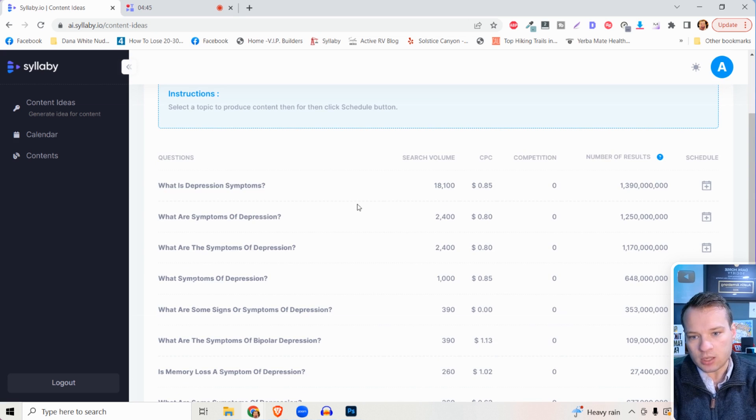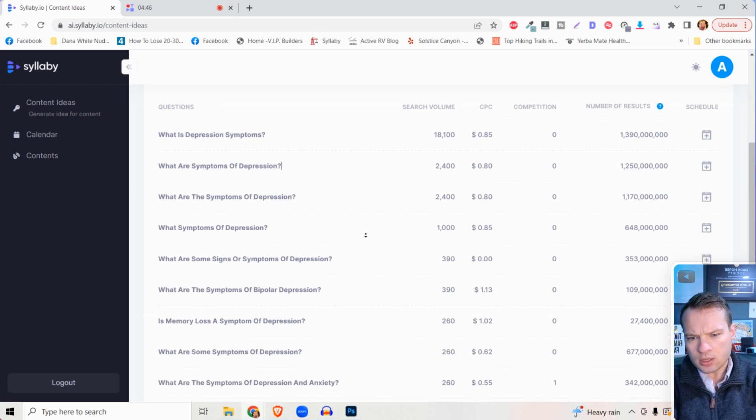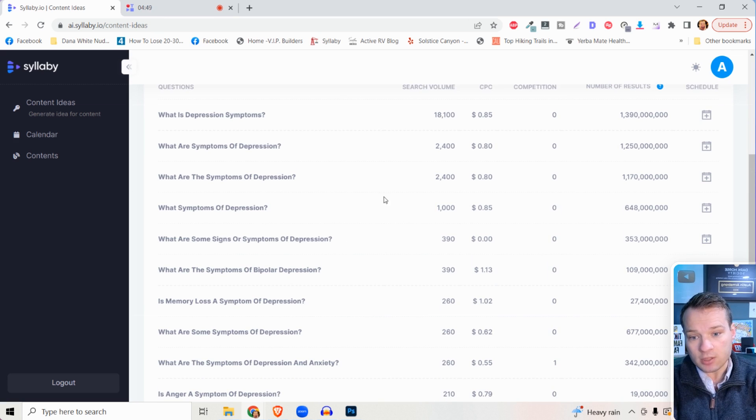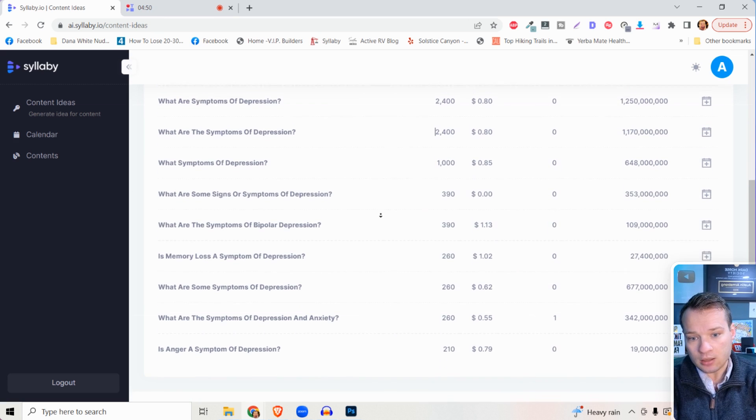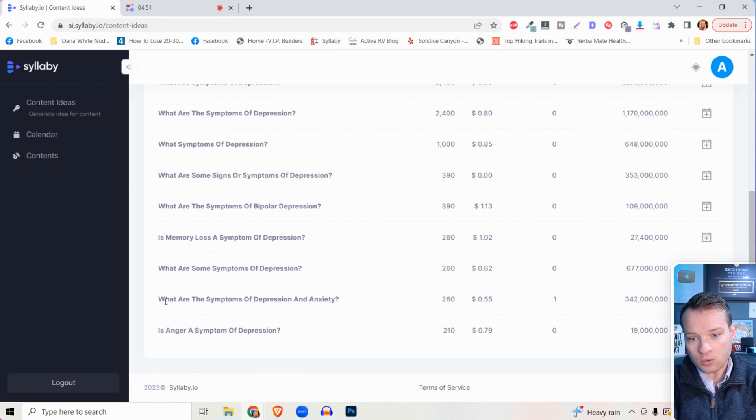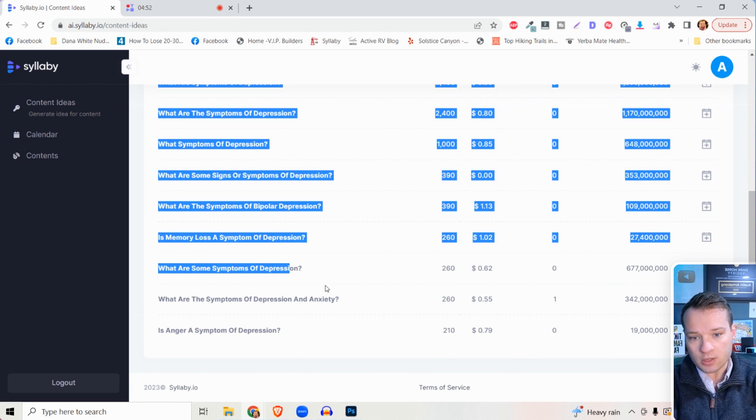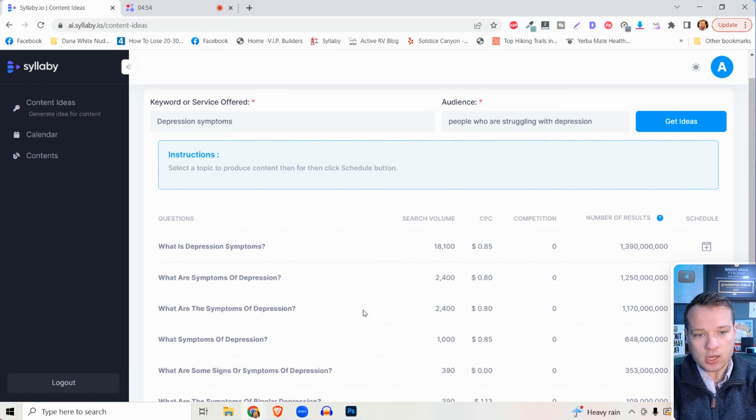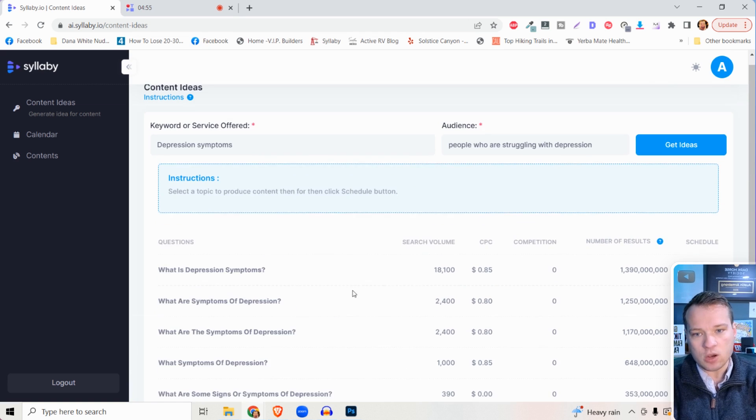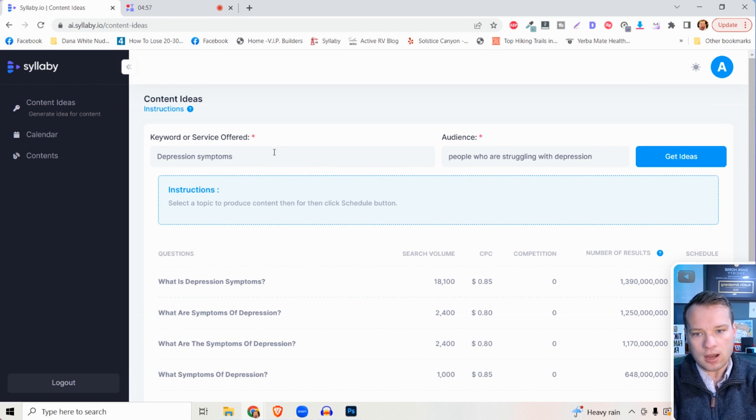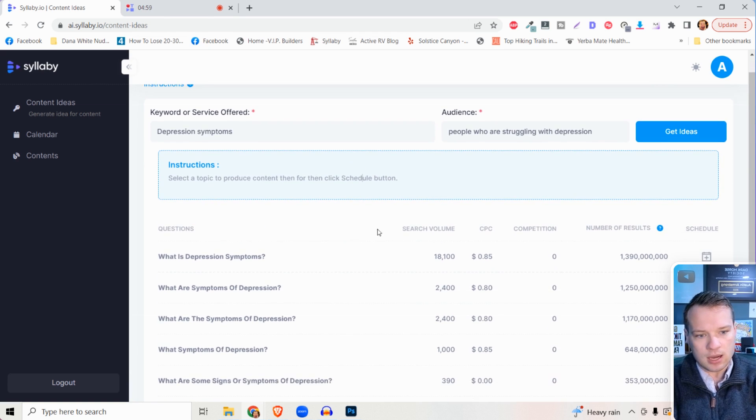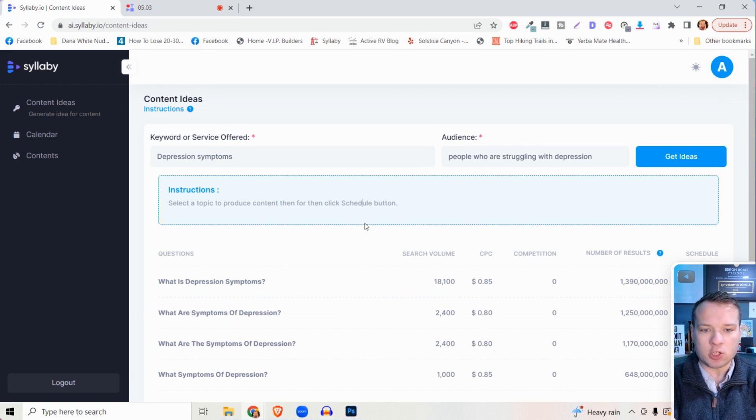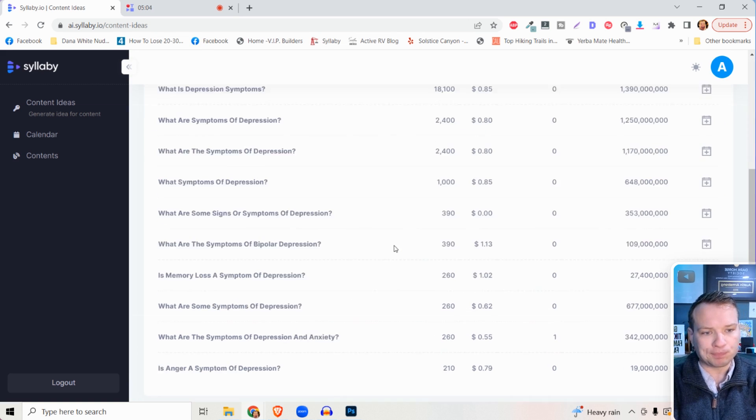What are depression symptoms? What are some signs and symptoms of depression? What are the symptoms of depression and anxiety? And you can kind of continue going down this rabbit hole of searching for something and getting really specific with what it is that you offer.